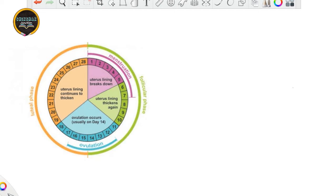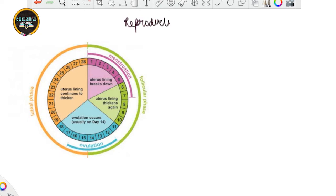Moving on to our reproductive cycles, that is the menstrual cycle in females. This is the reproductive cycle especially in the primate female.